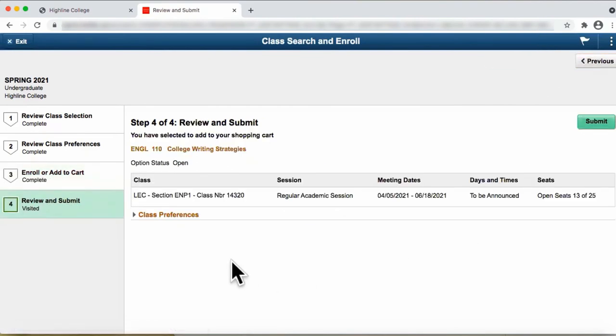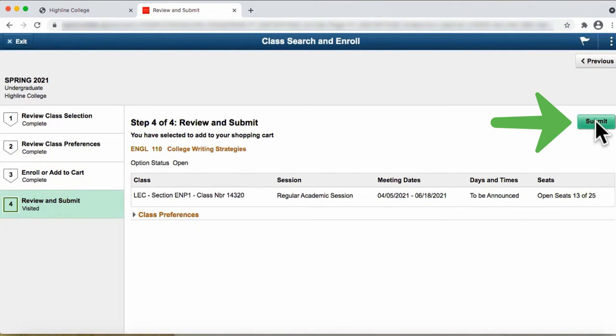You are now on the last step, which is to review and submit. Again, if you are happy with this course, click on the Submit button.